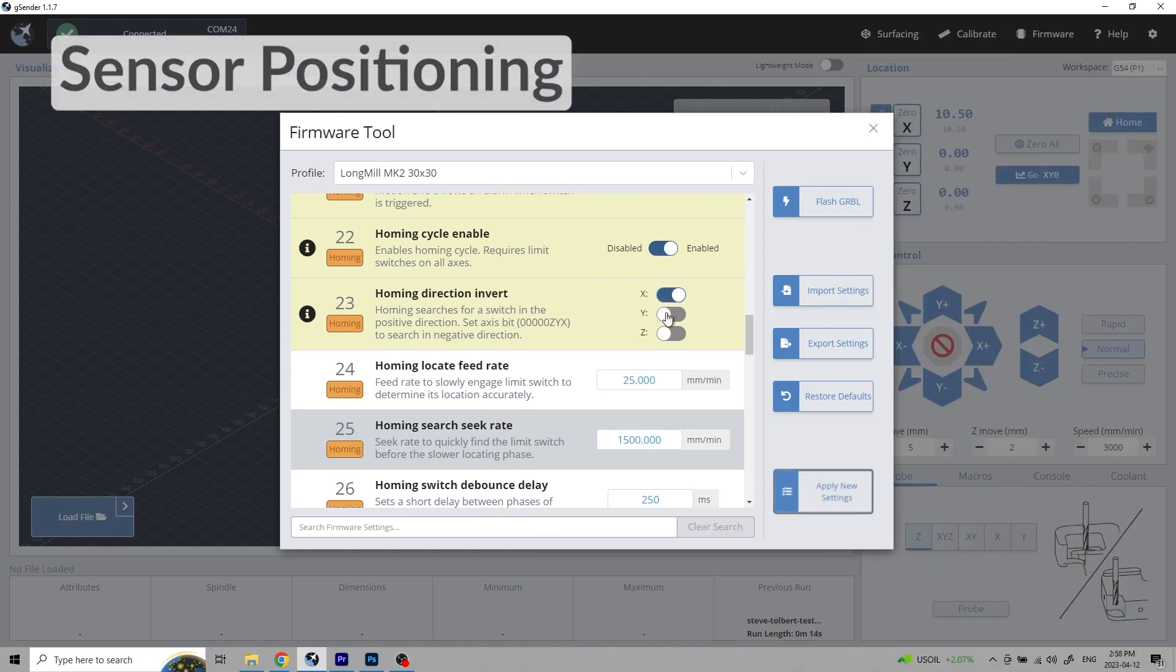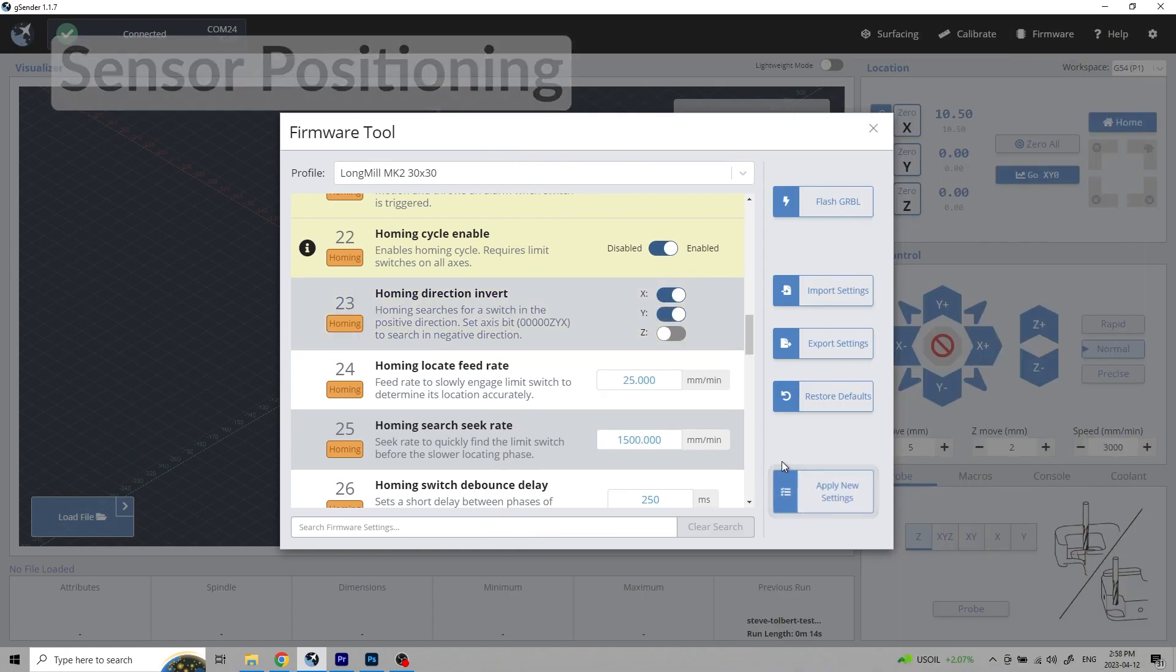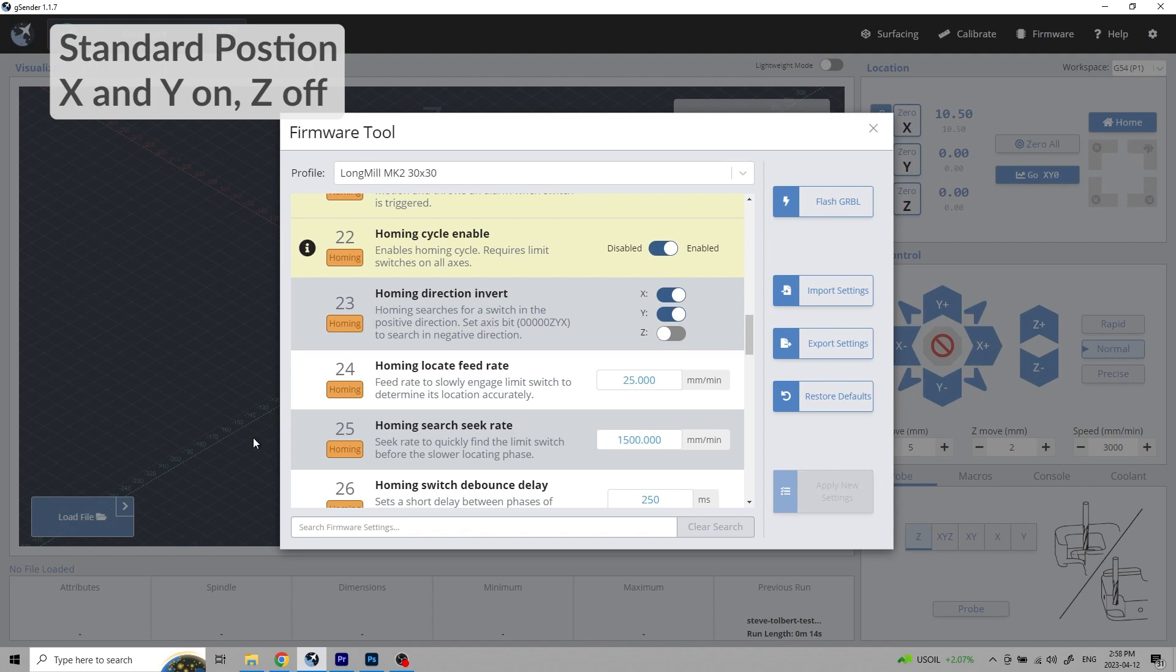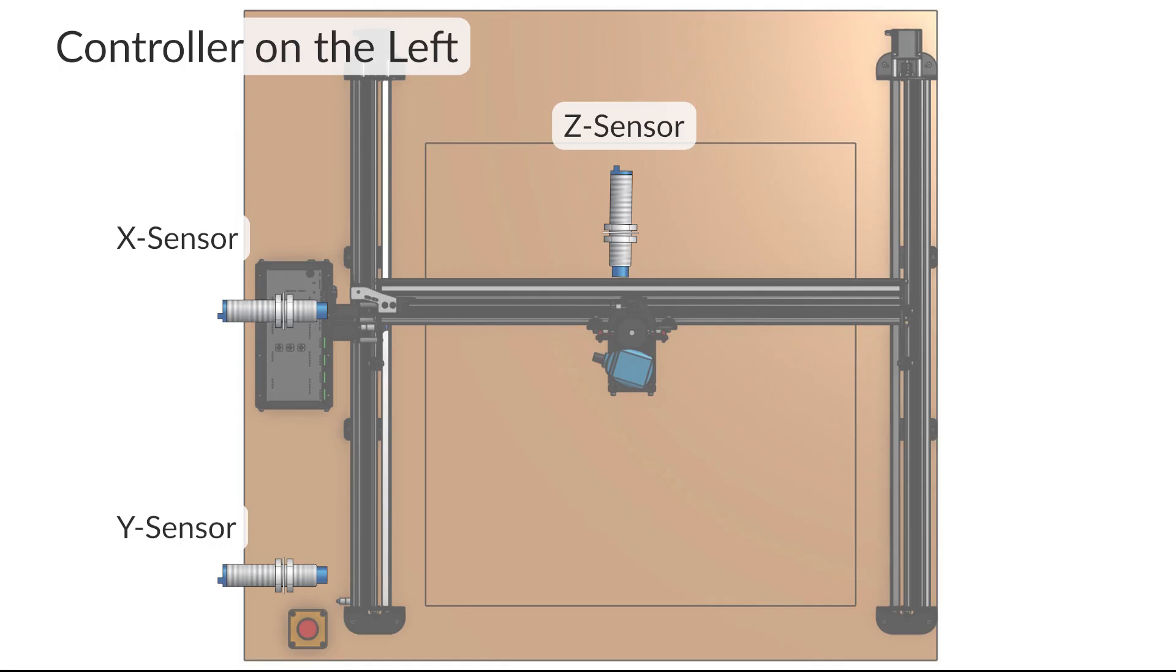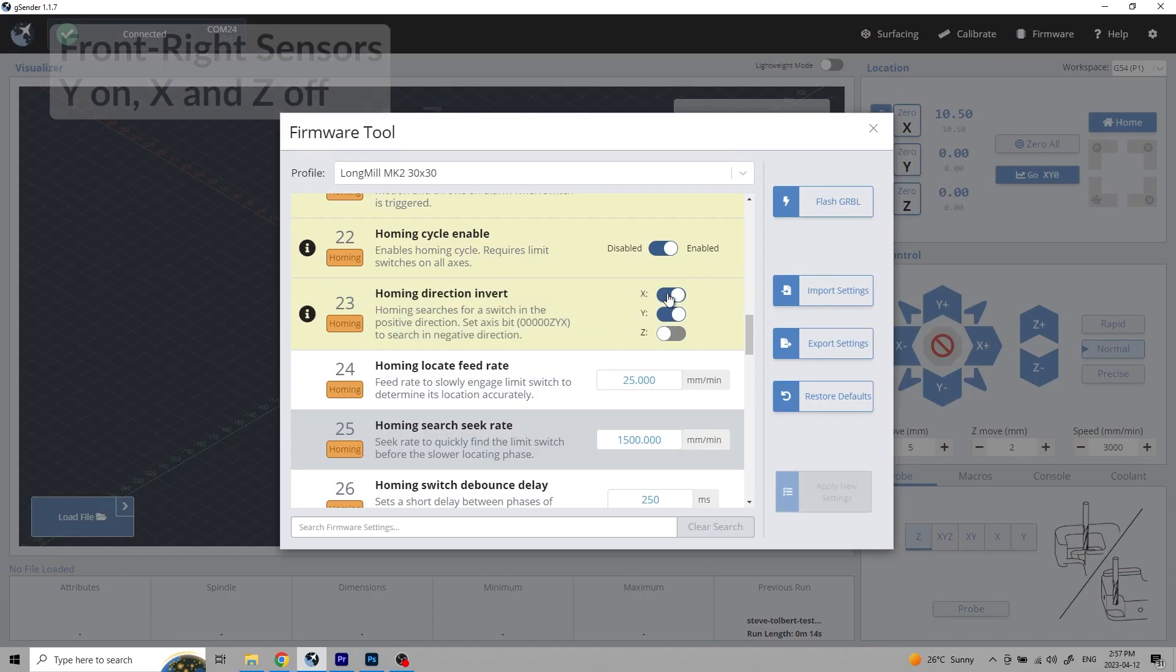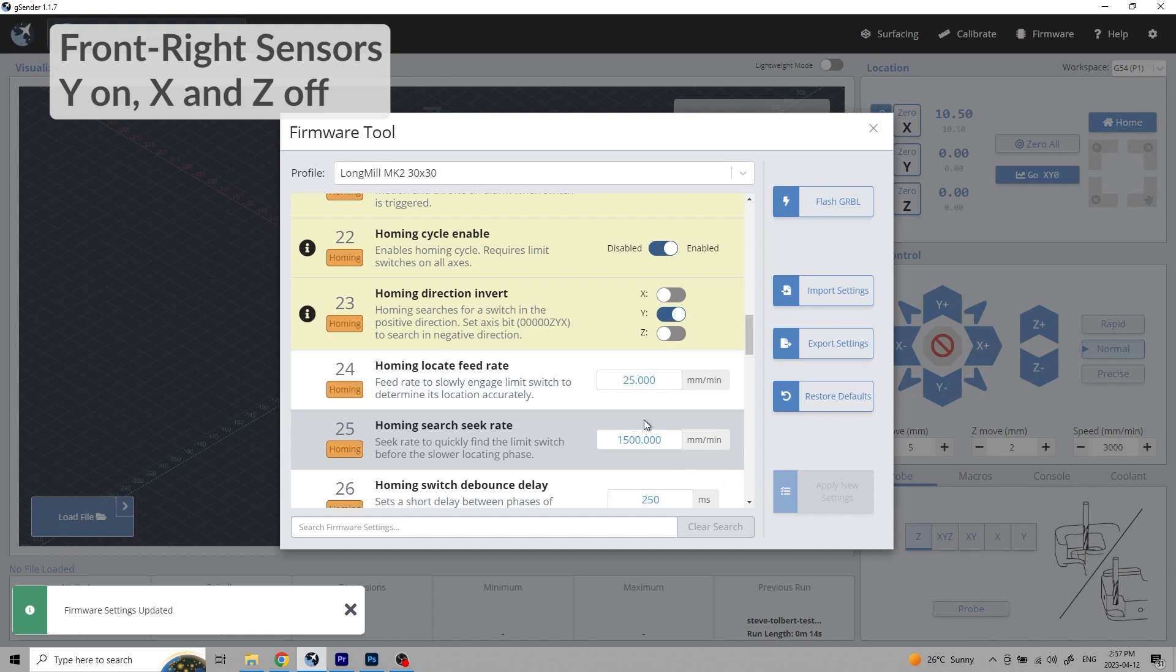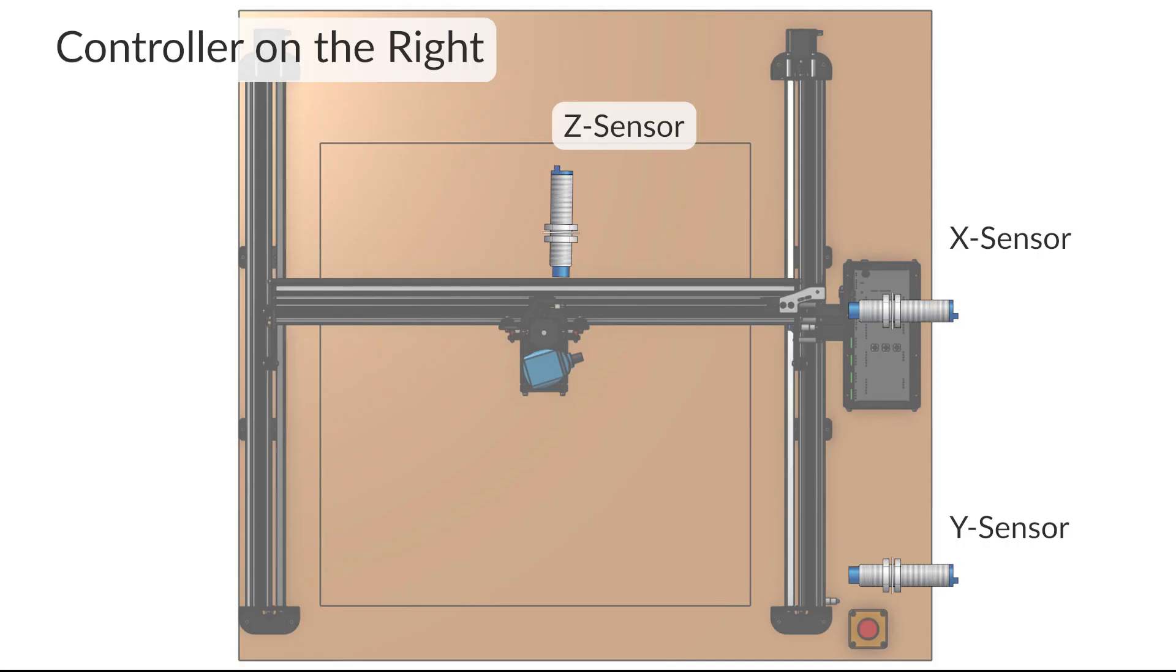The default installation and settings for the sensors are the front left corner. If you'd like to put the sensors in a different location on the machine, the expected direction needs to be changed in the firmware. Simply toggle the appropriate axis for your sensor location. Toggle off the x-axis if you want the machine to home to the right front side. Note the z-axis will be toggled off for all of these.